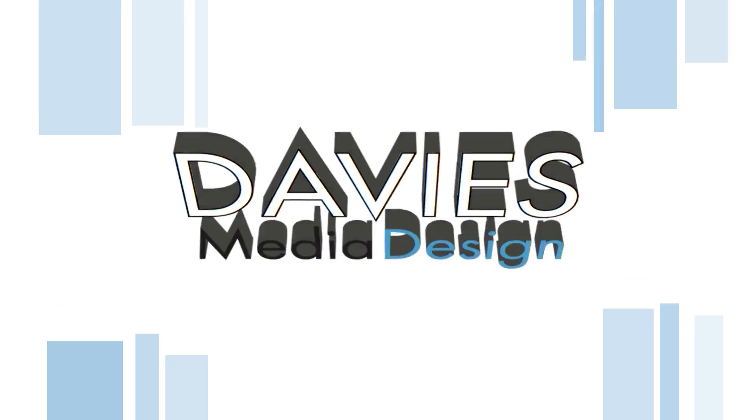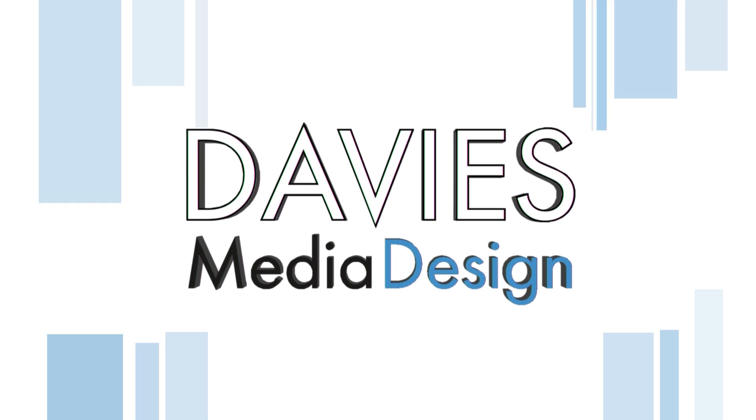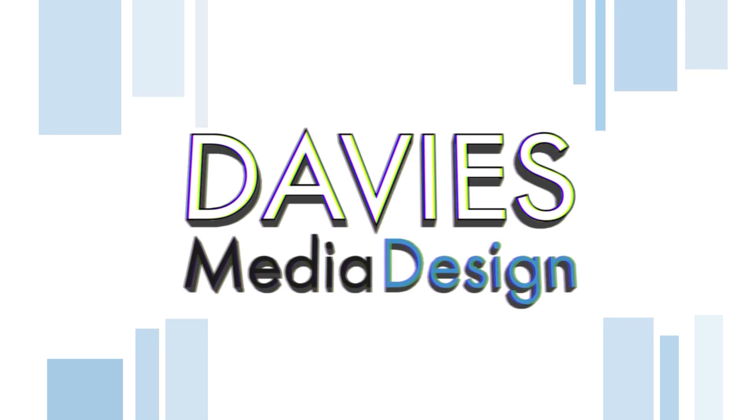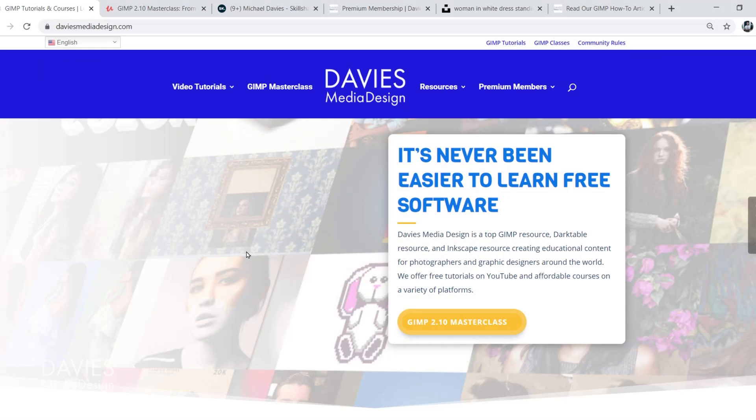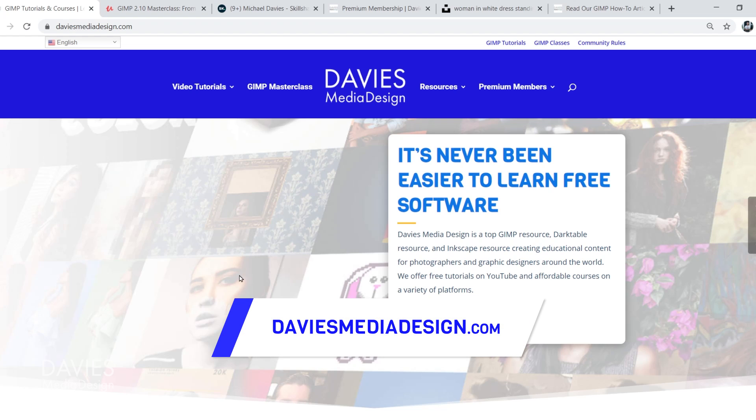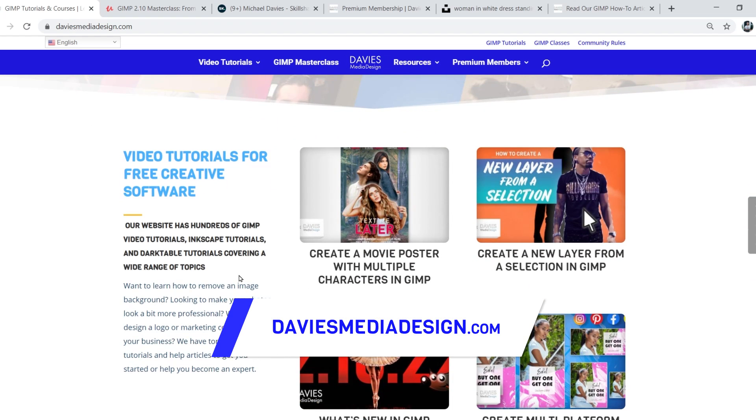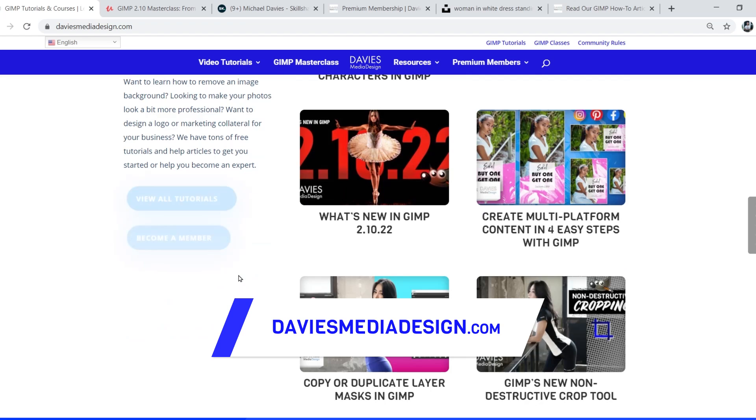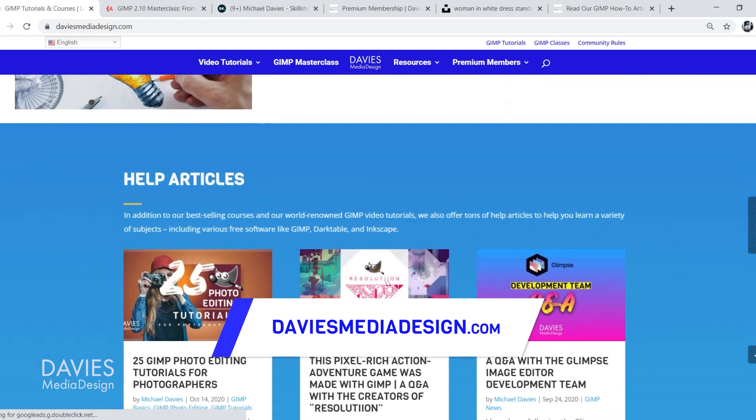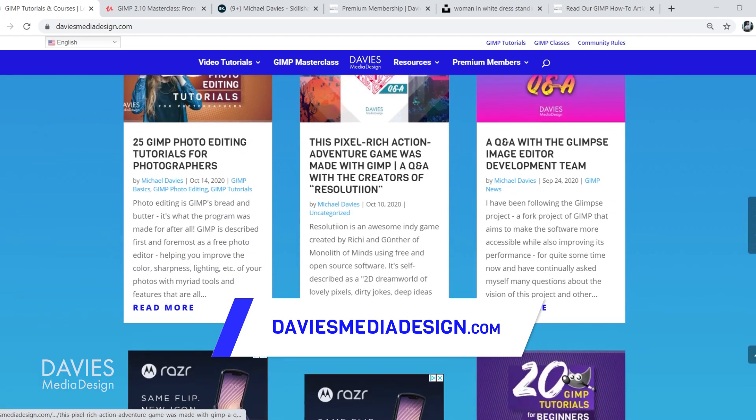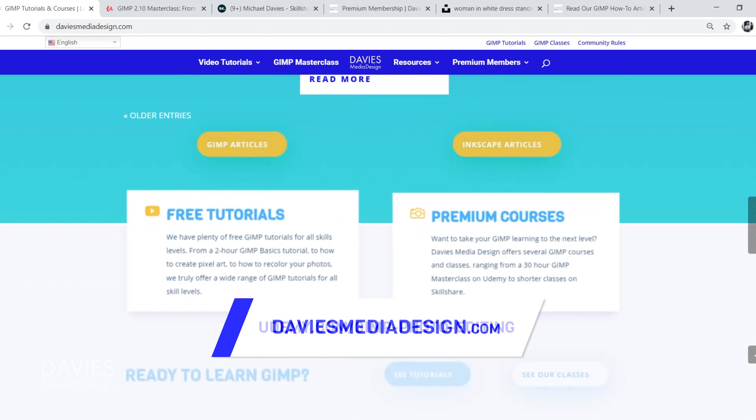I'll be using GIMP version 2.10.22 which is the latest version at the time of this tutorial. Before I get into that, don't forget to check out my website at DaviesMediaDesign.com. I have tons of GIMP, Inkscape, and Darktable tutorials on here. You can also get more by becoming a DMD Premium member, and I have tons of free software help articles so definitely check that out.